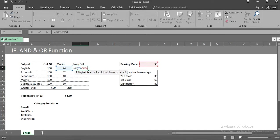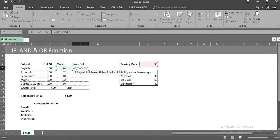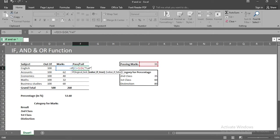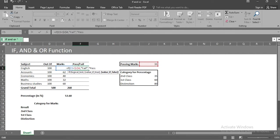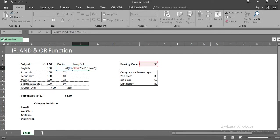Now, we will use comma sign and use second argument, which is value if true. So if the value is true, then I want fail as output, which means I have scored less than 33 marks as per condition. And the third argument, I will use pass, which means return text pass if the condition is not true. That is, I have scored more than 33 marks. Let's close the bracket and we will get our output, which is pass.